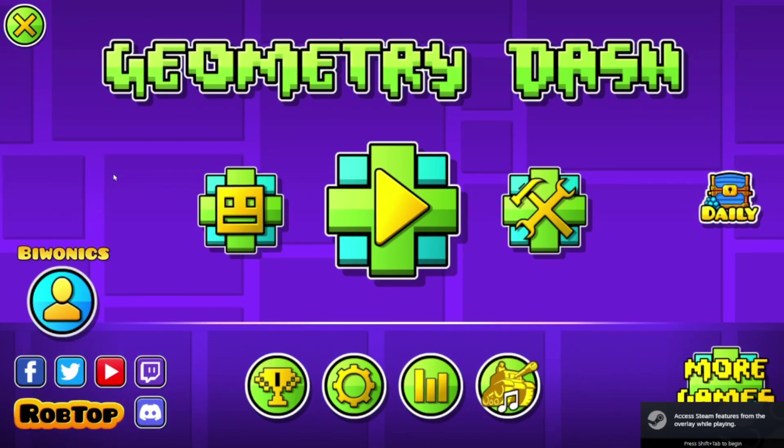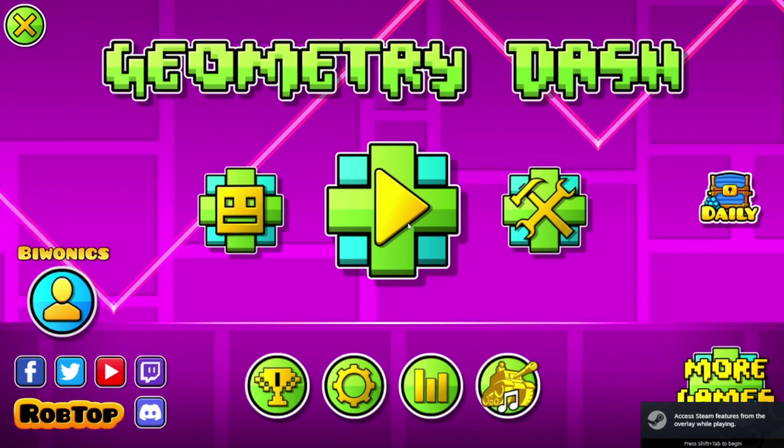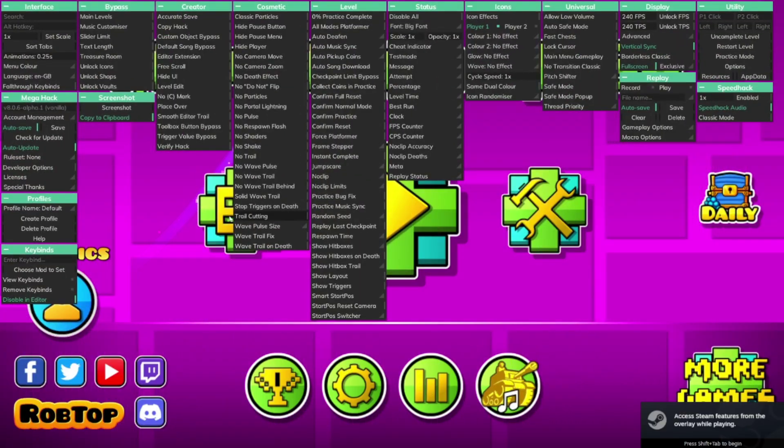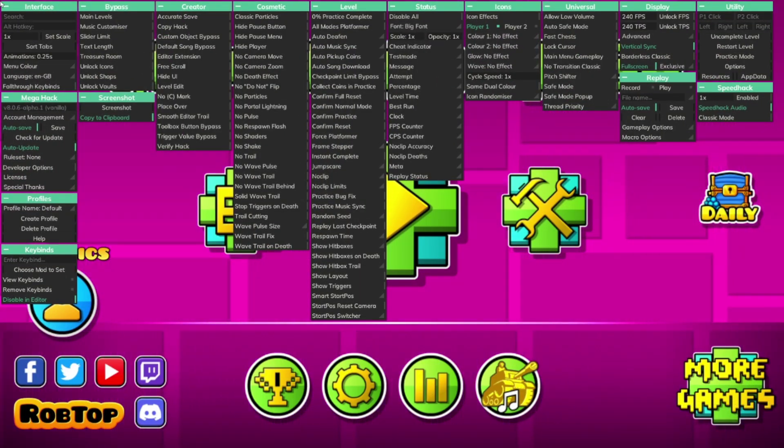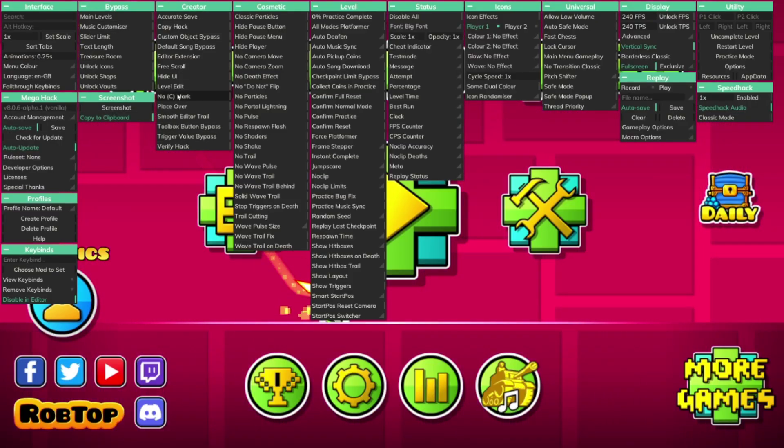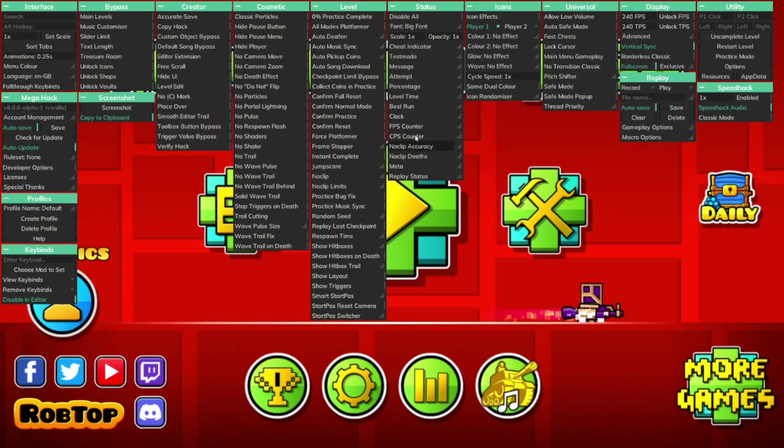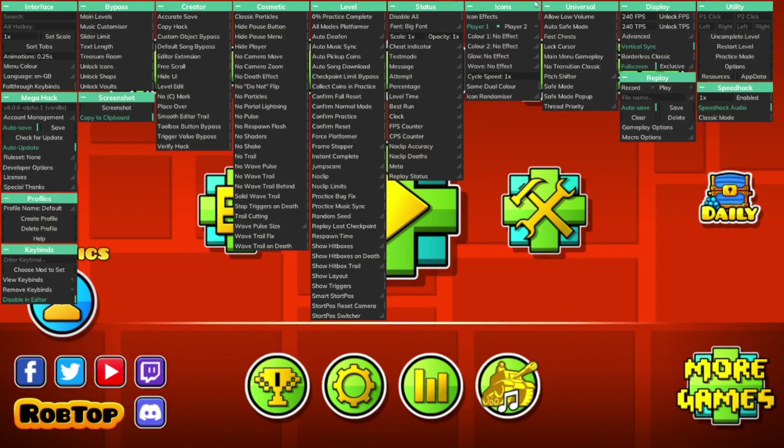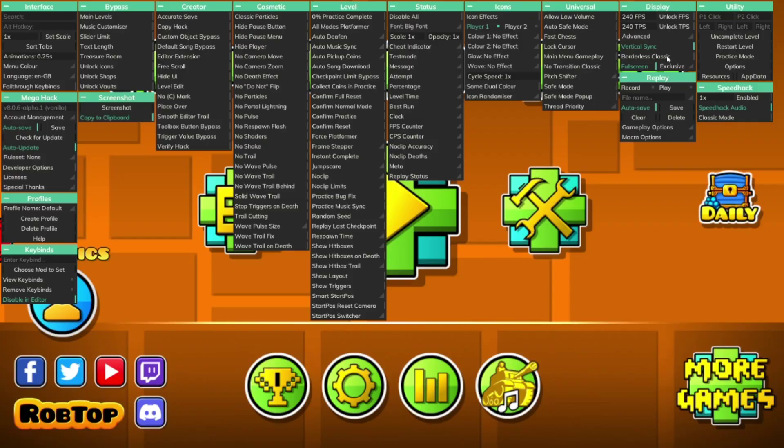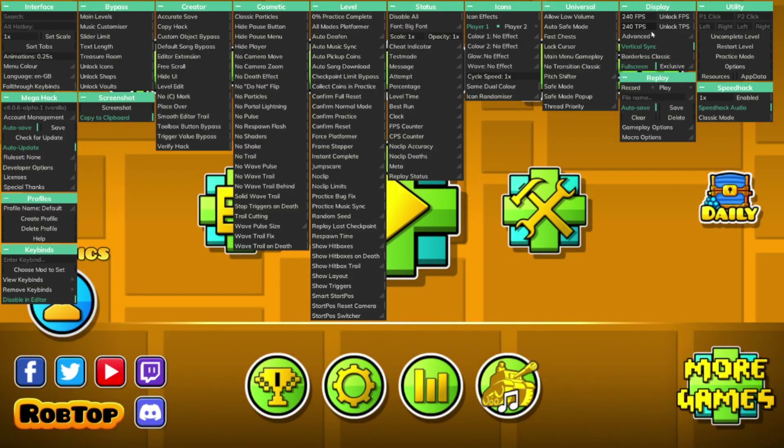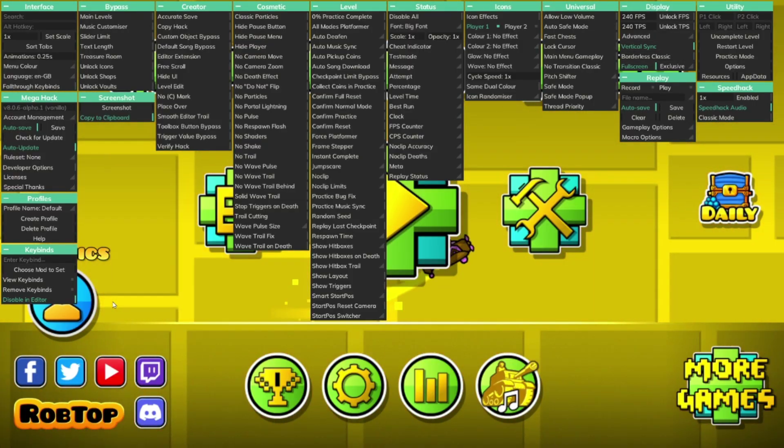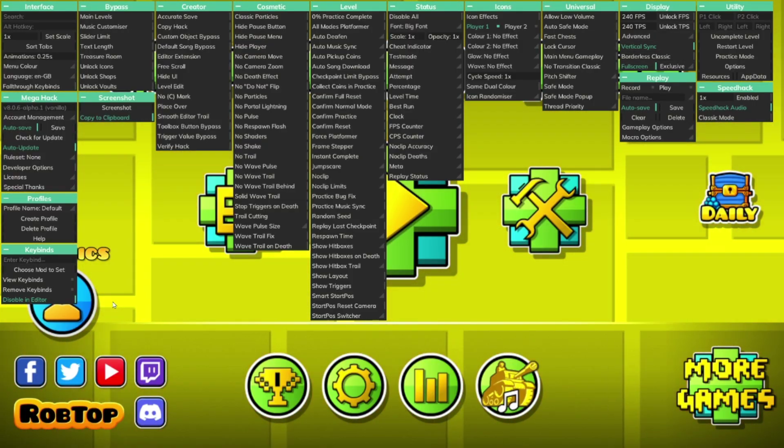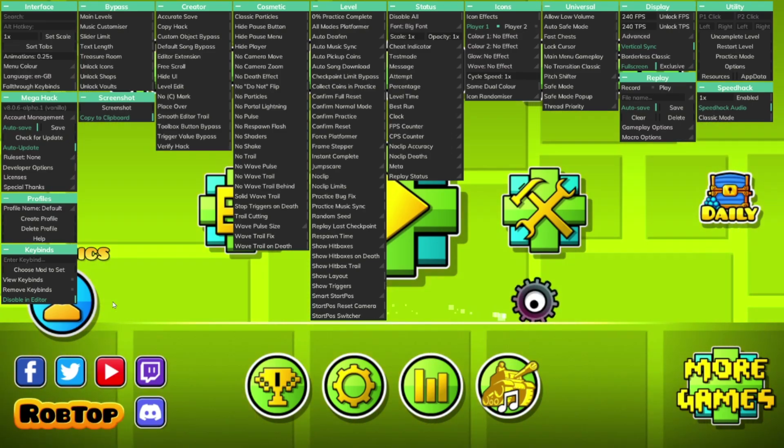If we click tab we'll see all of the different mods show up. You have all the different bypasses, all the creator hacks, all the cosmetic stuff, the levels, the statuses, the icons, the universal settings, the display stuff. We can unlock FPS and cap stuff. It's really cool, a really useful mod.